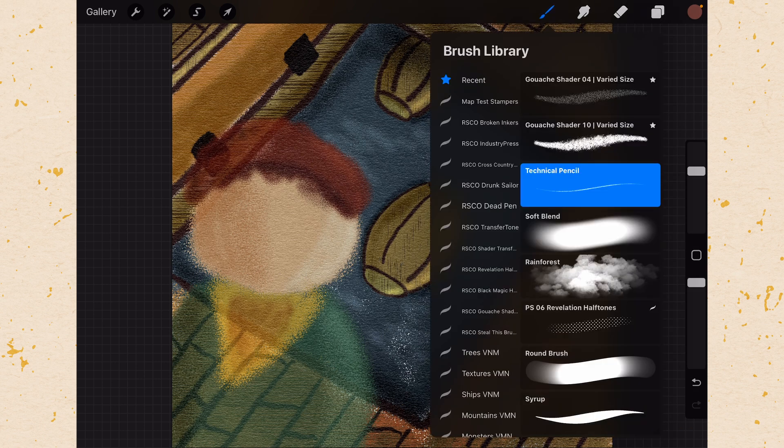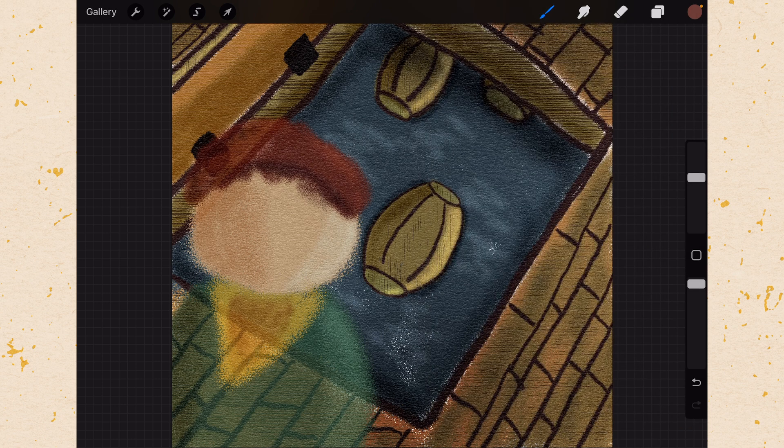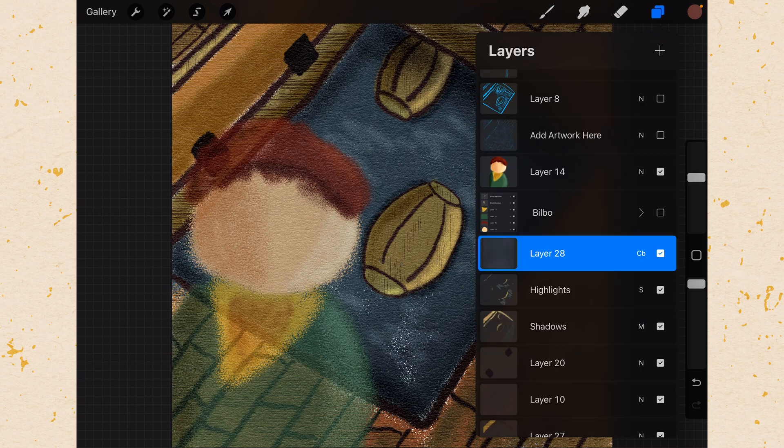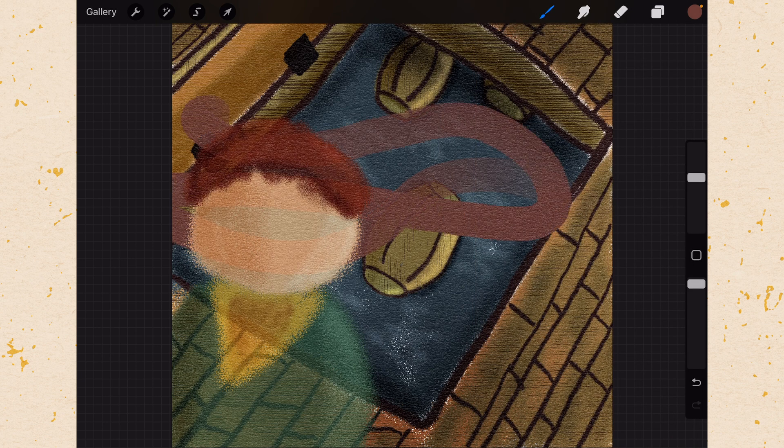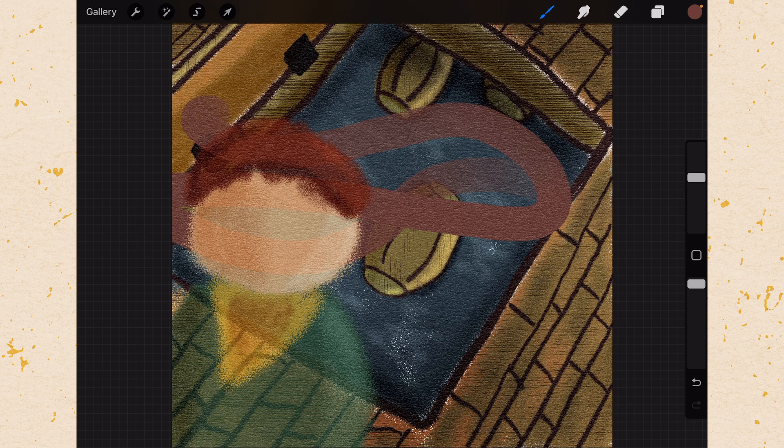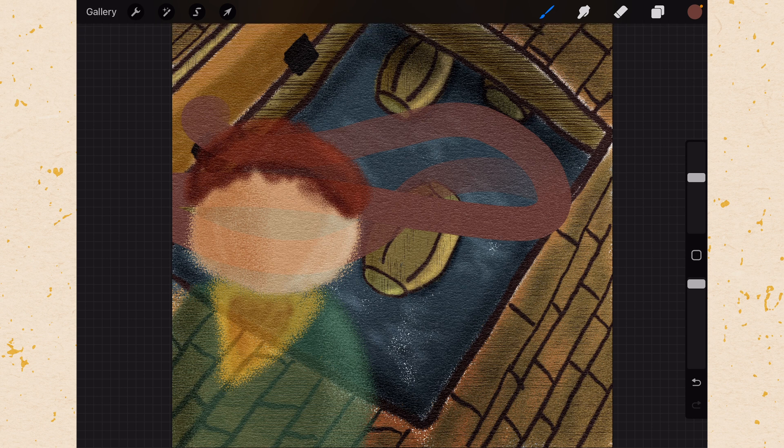So let me go ahead and grab a big round brush here and we'll just make a new layer. And we'll draw across here. If I didn't like that I would just do a two finger tap to undo it. If I wanted to redo it I would do a three finger tap to redo it. Those are the most important gestures.